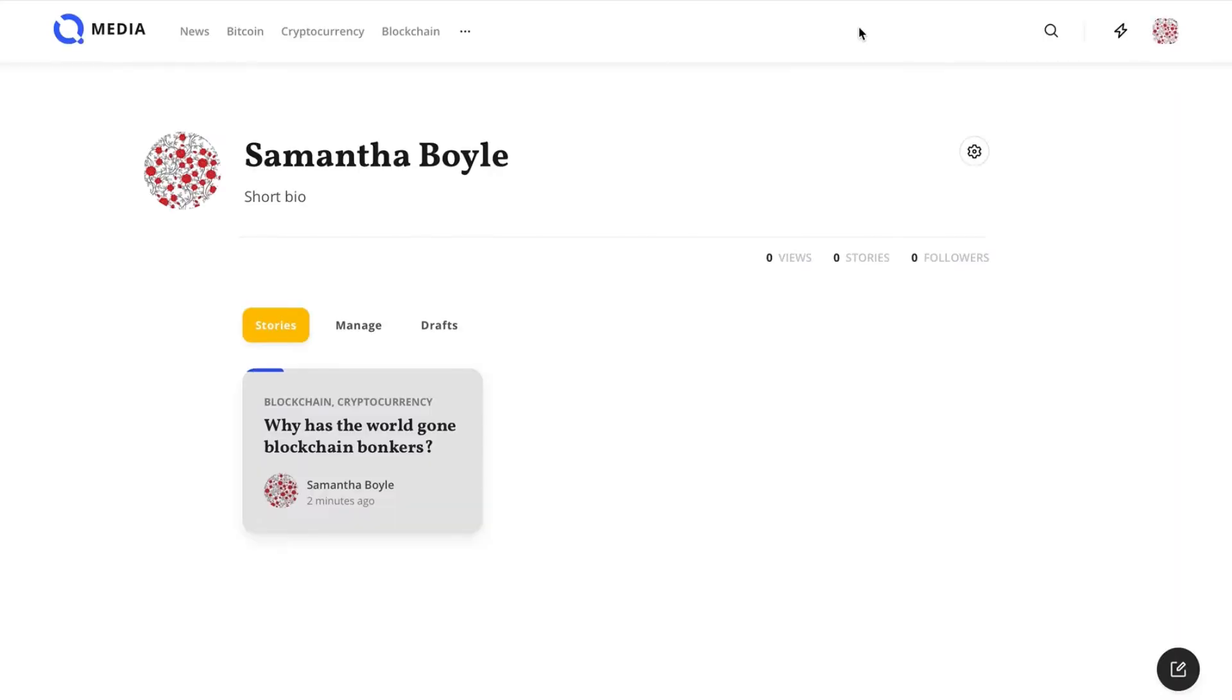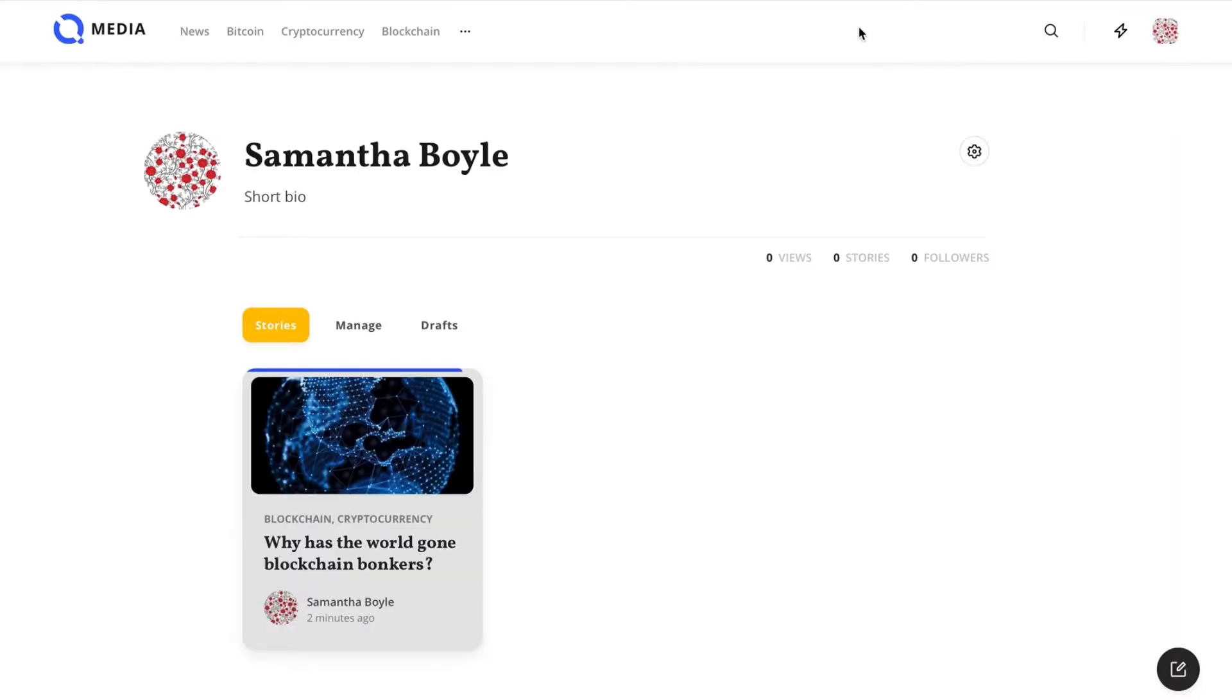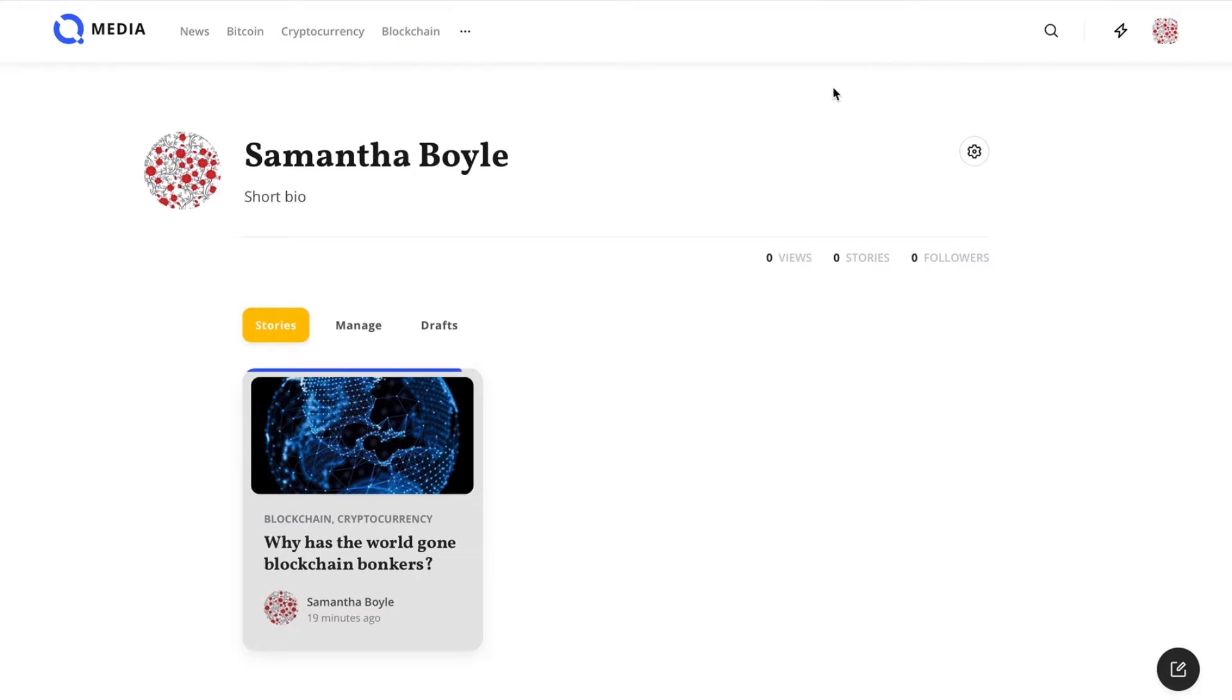Once you click Publish, the metadata of your article will be recorded on the blockchain and the article itself will be stored on the distributed storage. It will appear in your profile shortly thereafter.